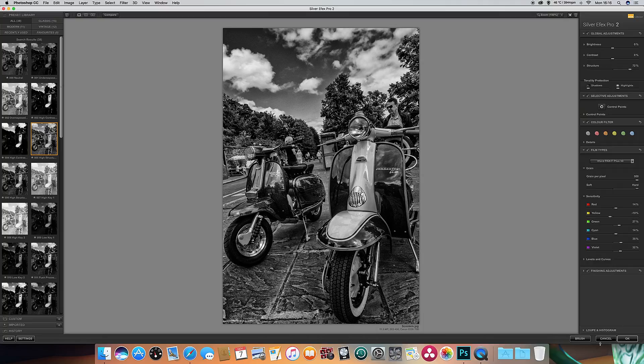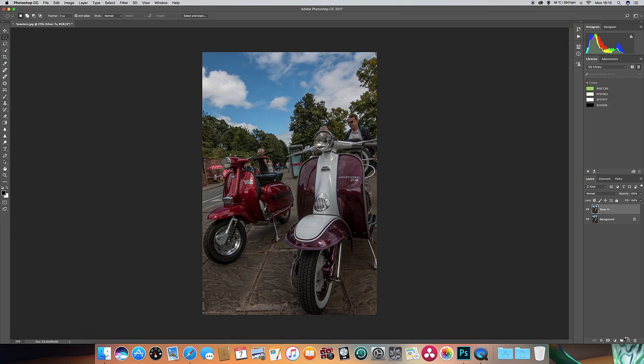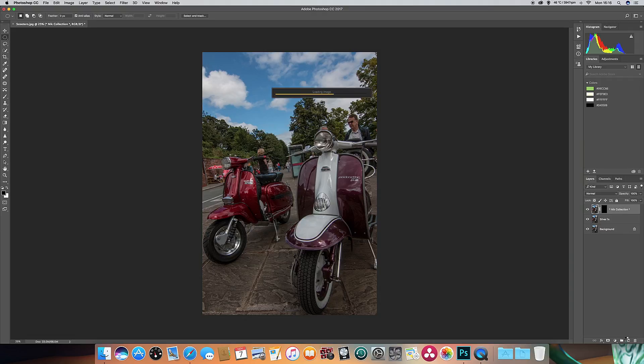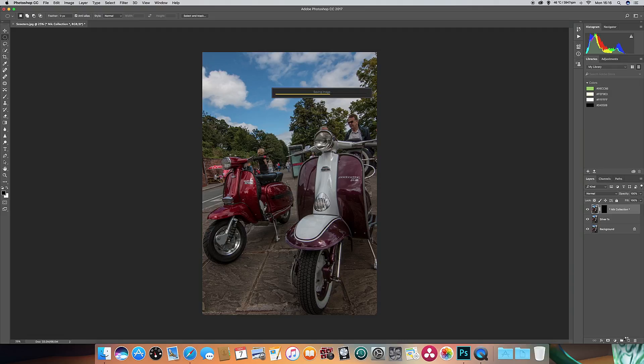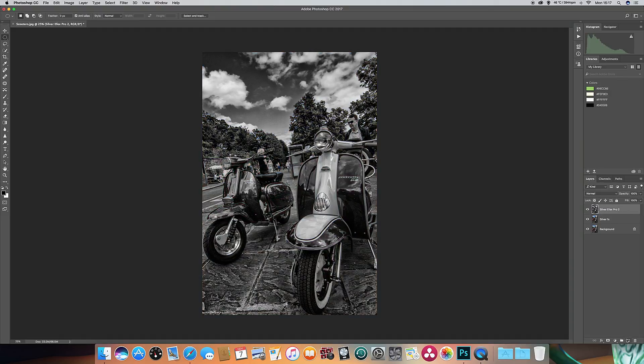I'm going to press OK and that's going to bring up a nice black and white picture. There we go. It's just saving the image now and got quite a nice dramatic black and white shot of these two scooters, as you might have seen in a newspaper in the 1960s.